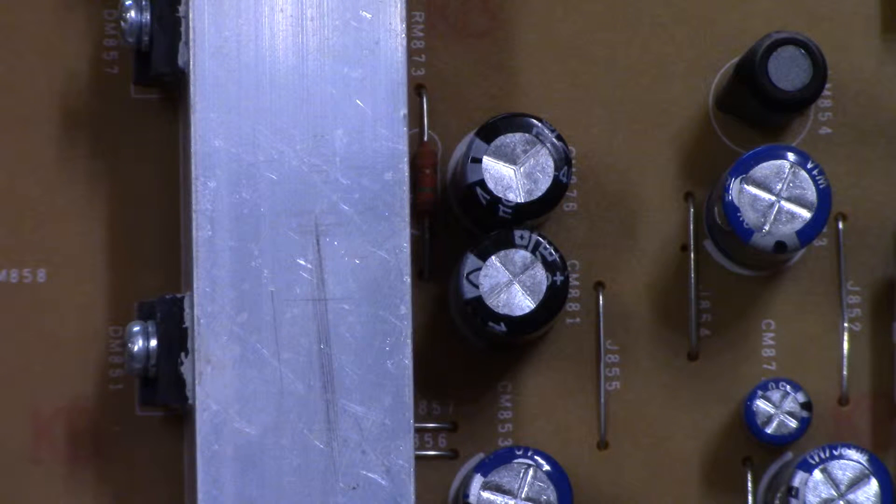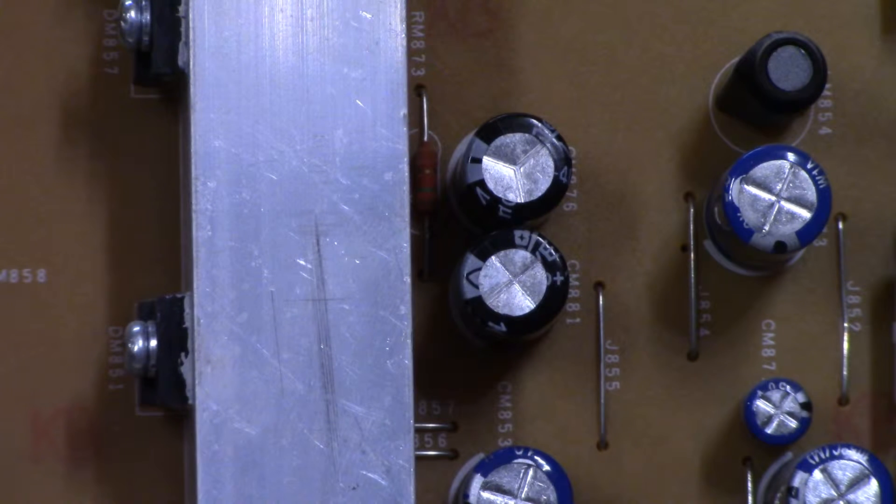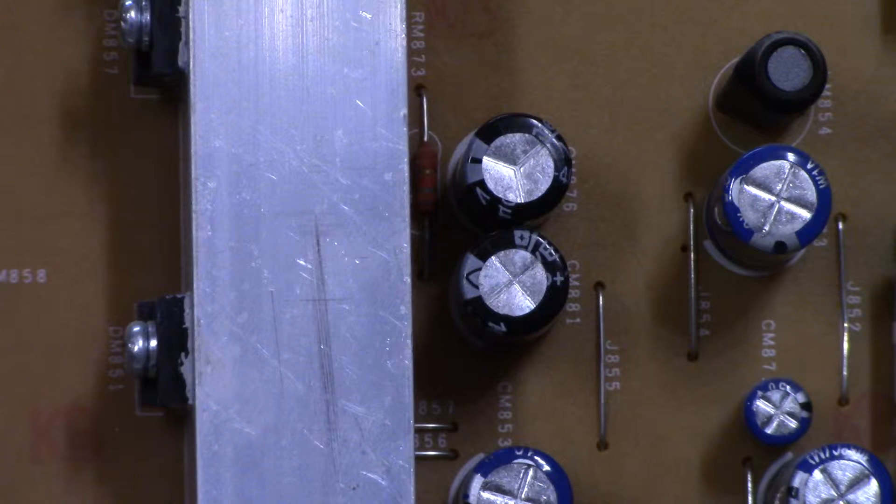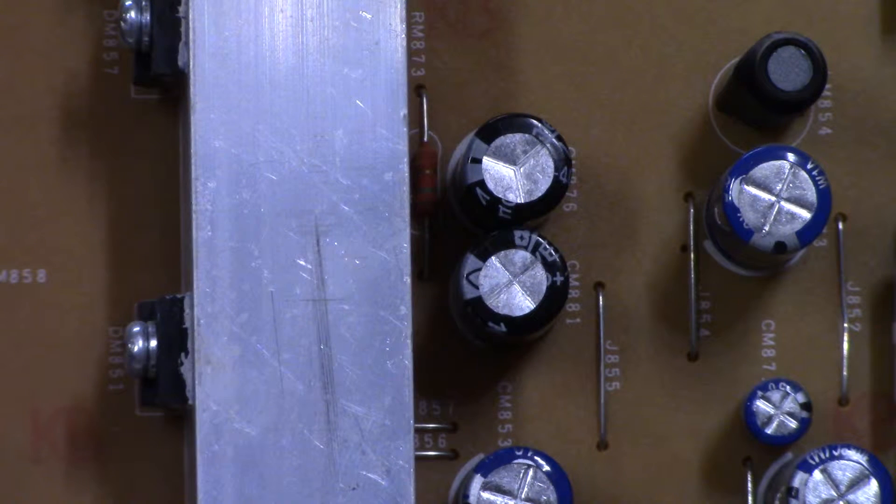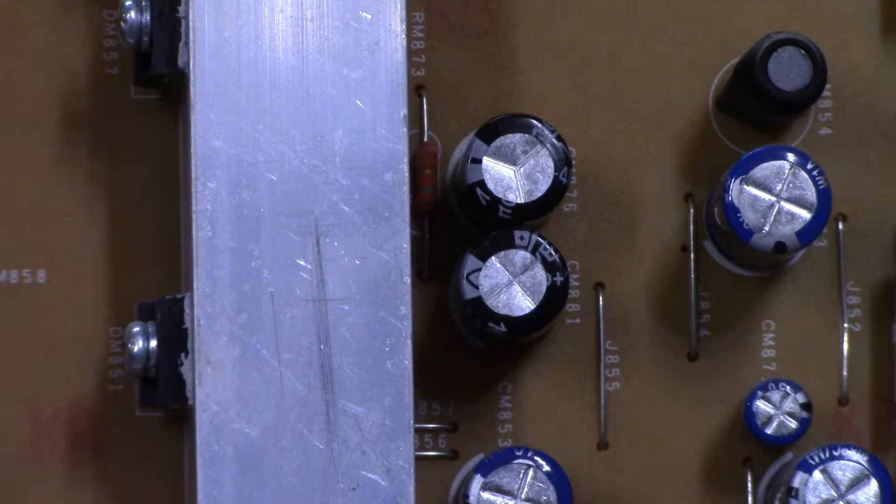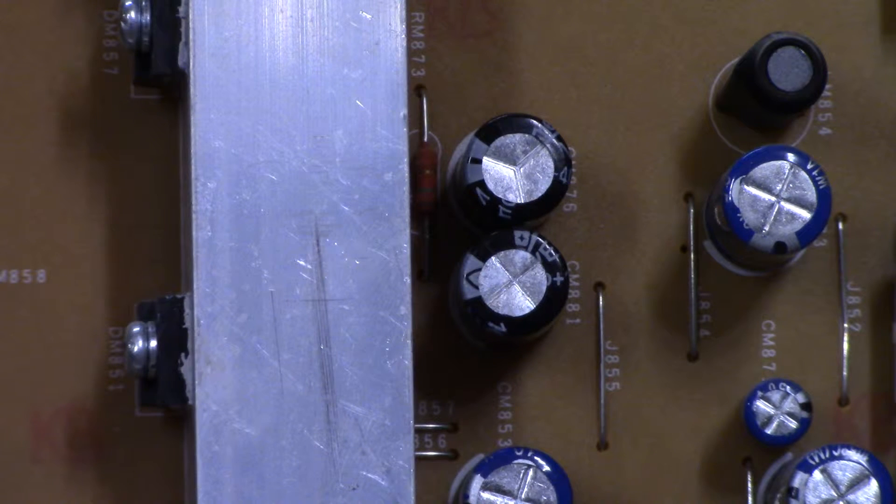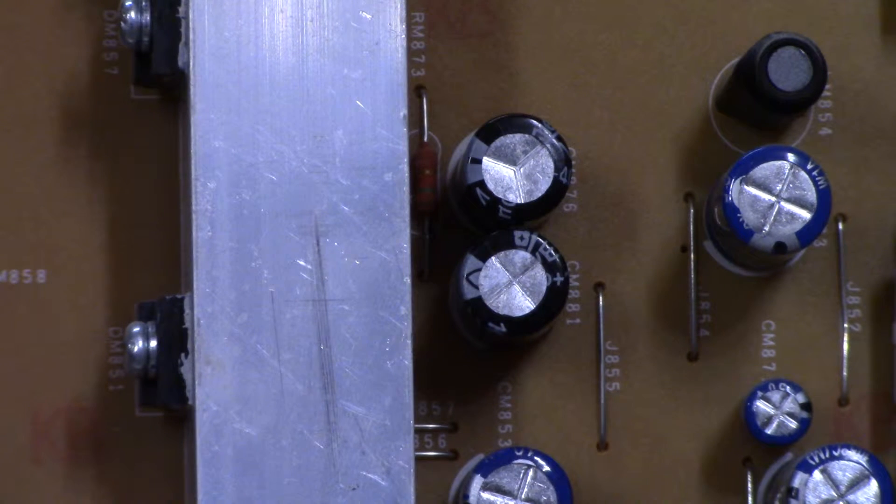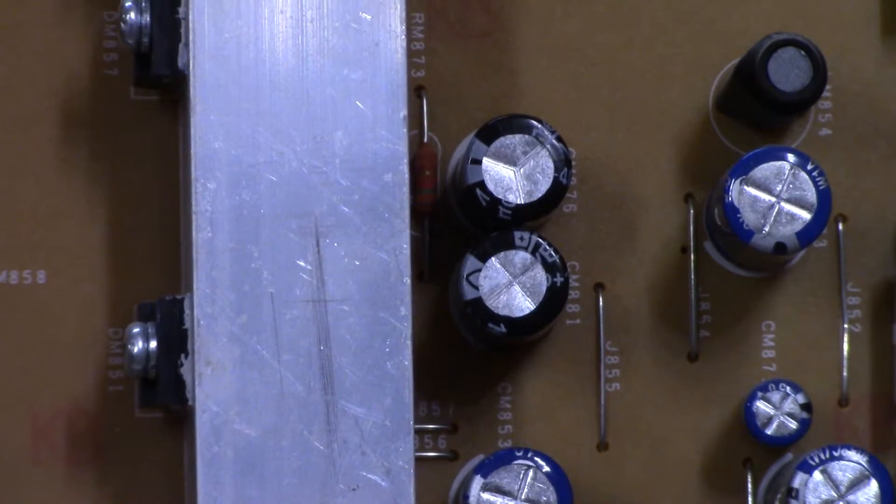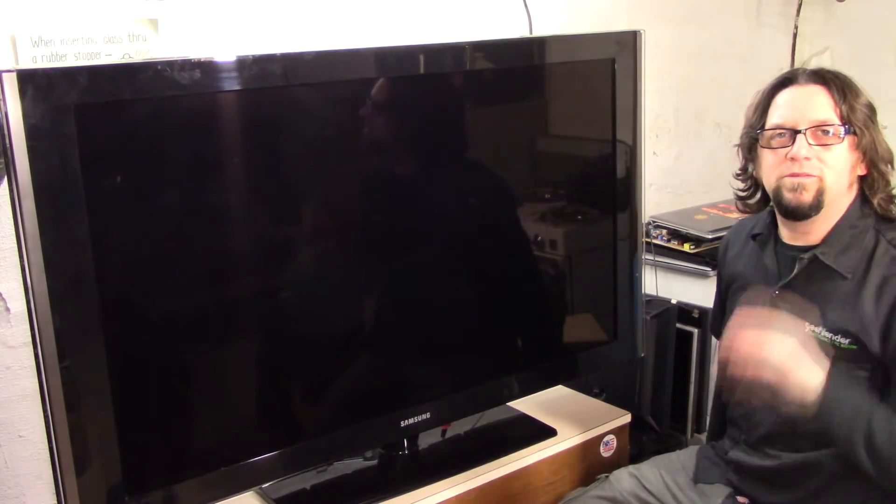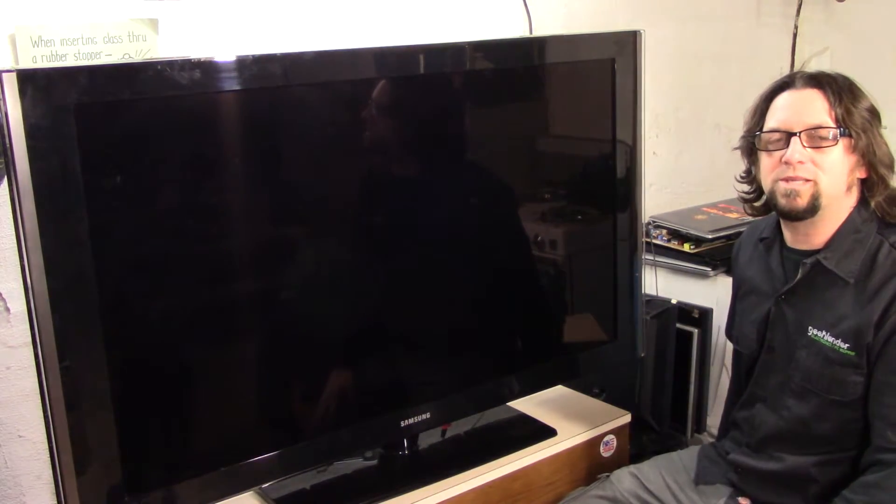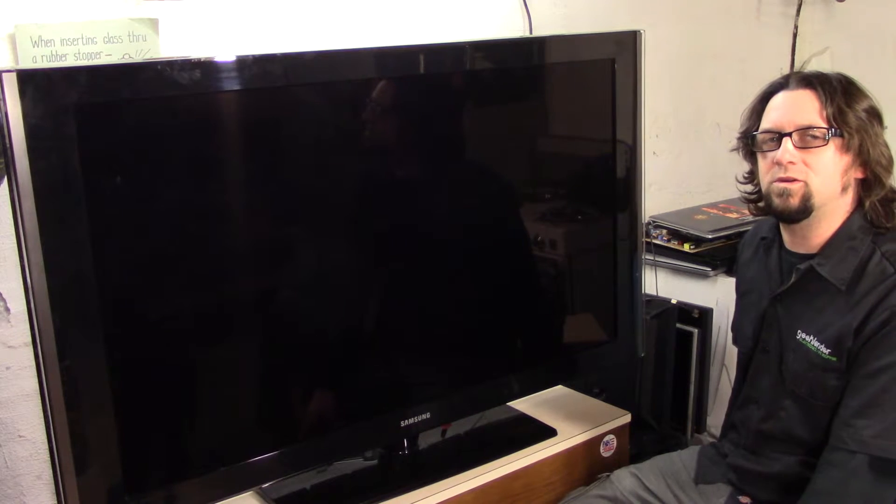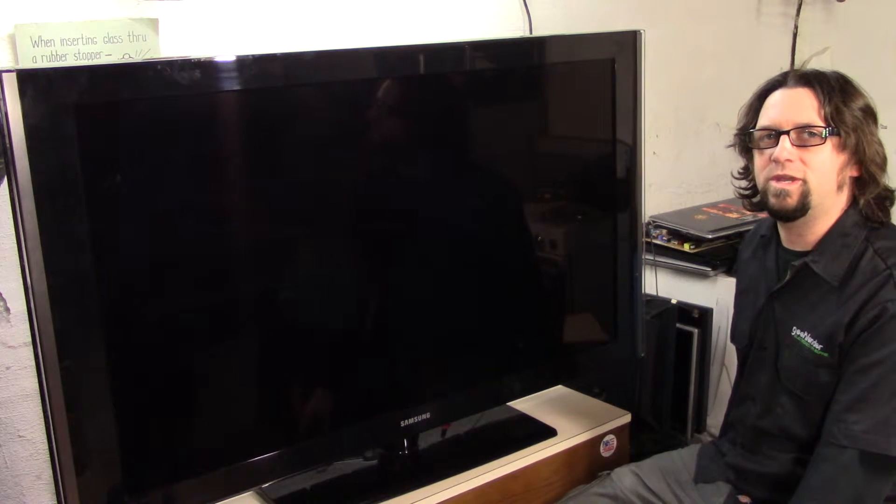So I'm gonna get this TV turned around and give it a test run and we'll see if it comes on for us. Let's get to it. Okay, so we have all this capacitor junk installed, so let's plug it in and see if we get anything on the screen here.